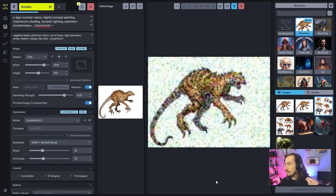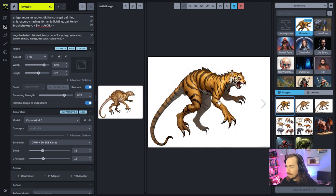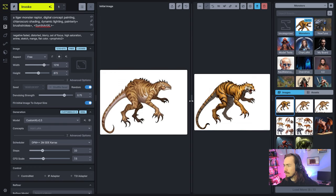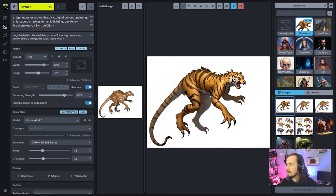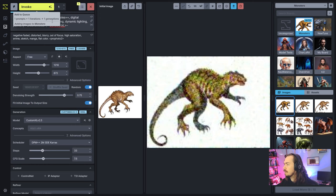Then we've got our tiger-raptor kind of looking thing. You've got very basic techniques for using some of this stuff. Obviously if I were hoping not to get as much tiger and wanted more of a lizard-y looking vibe, I might say lizard scales or something like that and try another one — see if I can push it more towards the raptor rather than the tiger.